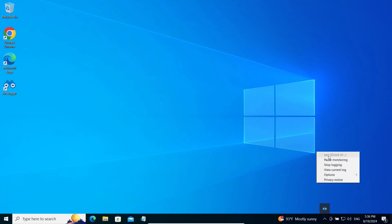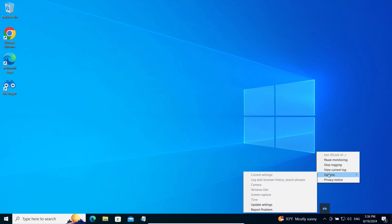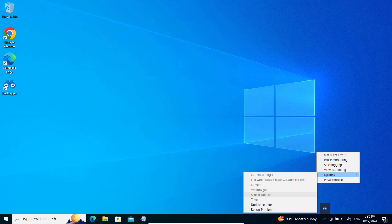You can pause monitoring, stop logging, view the current log, update settings, or report problems. Additionally, you can check which features are currently enabled for this device.